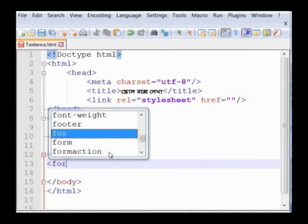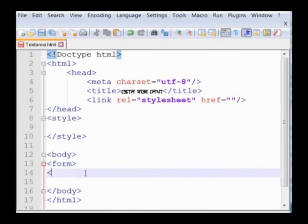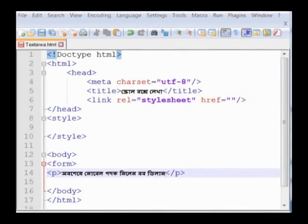Thank you very much. সুচনা ফর্ম ট্যাগের নিচের লাইনে সুচনা ফর্ম ট্যাগ টাইপ করতে হবে। সুচনা পিট্যাগ এবং সমাপনী পিট্যাগের মাঝখানে টাইপ করা হলো - 'Hello, এবার শেষে নোবেল পদক নিলেন বব ডিলান' - এটি হচ্ছে লেখার শিরোনাম।